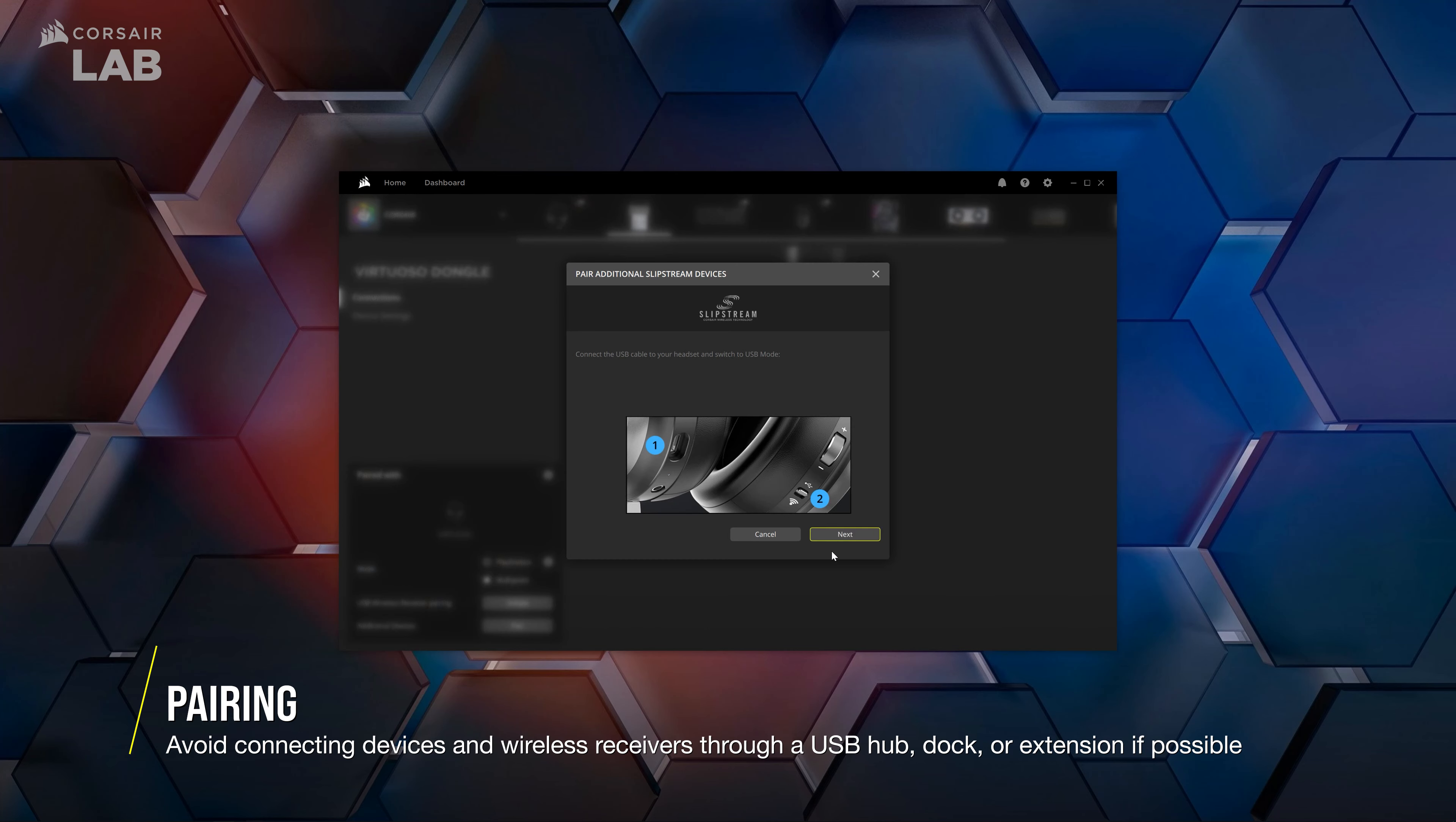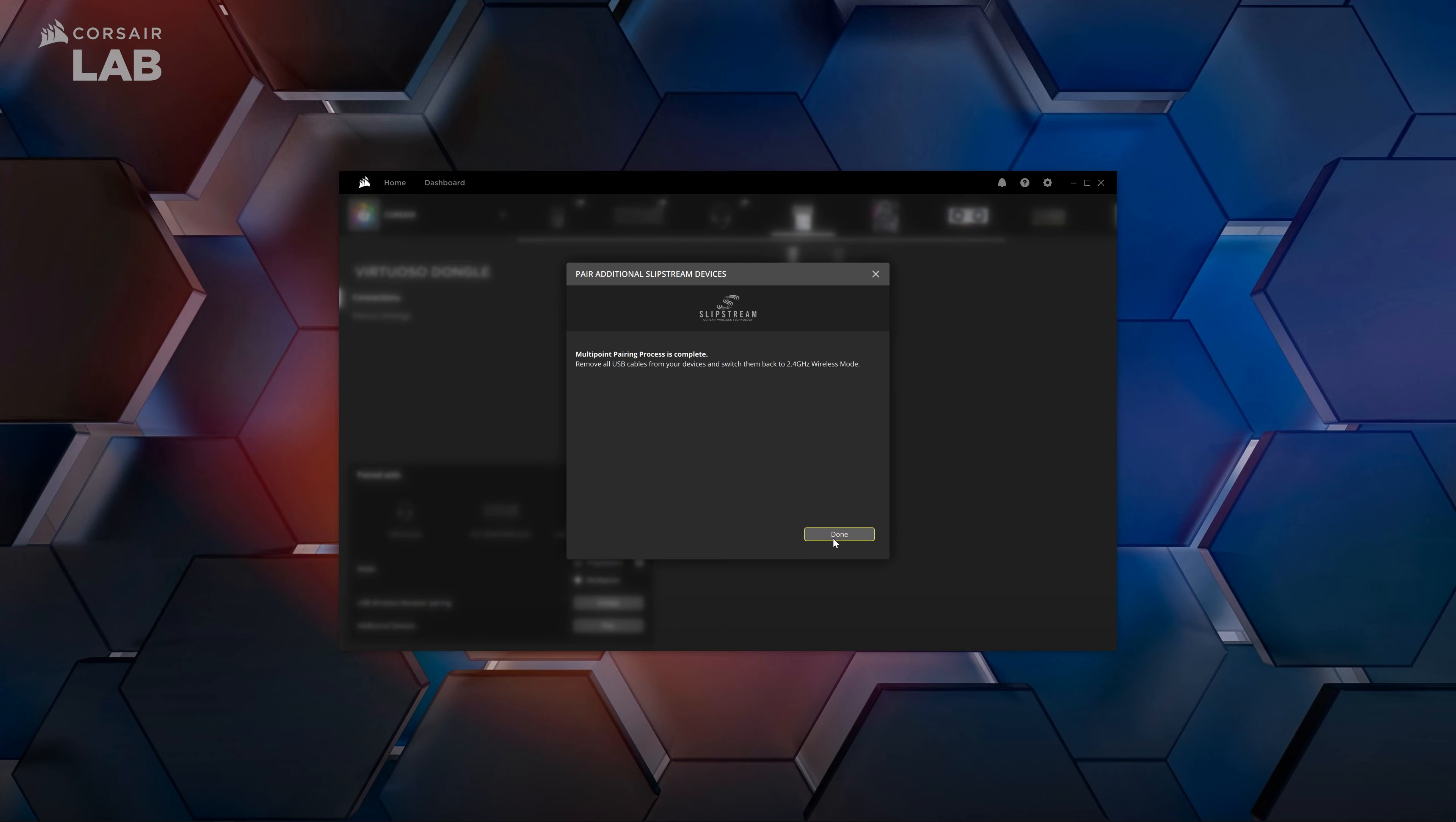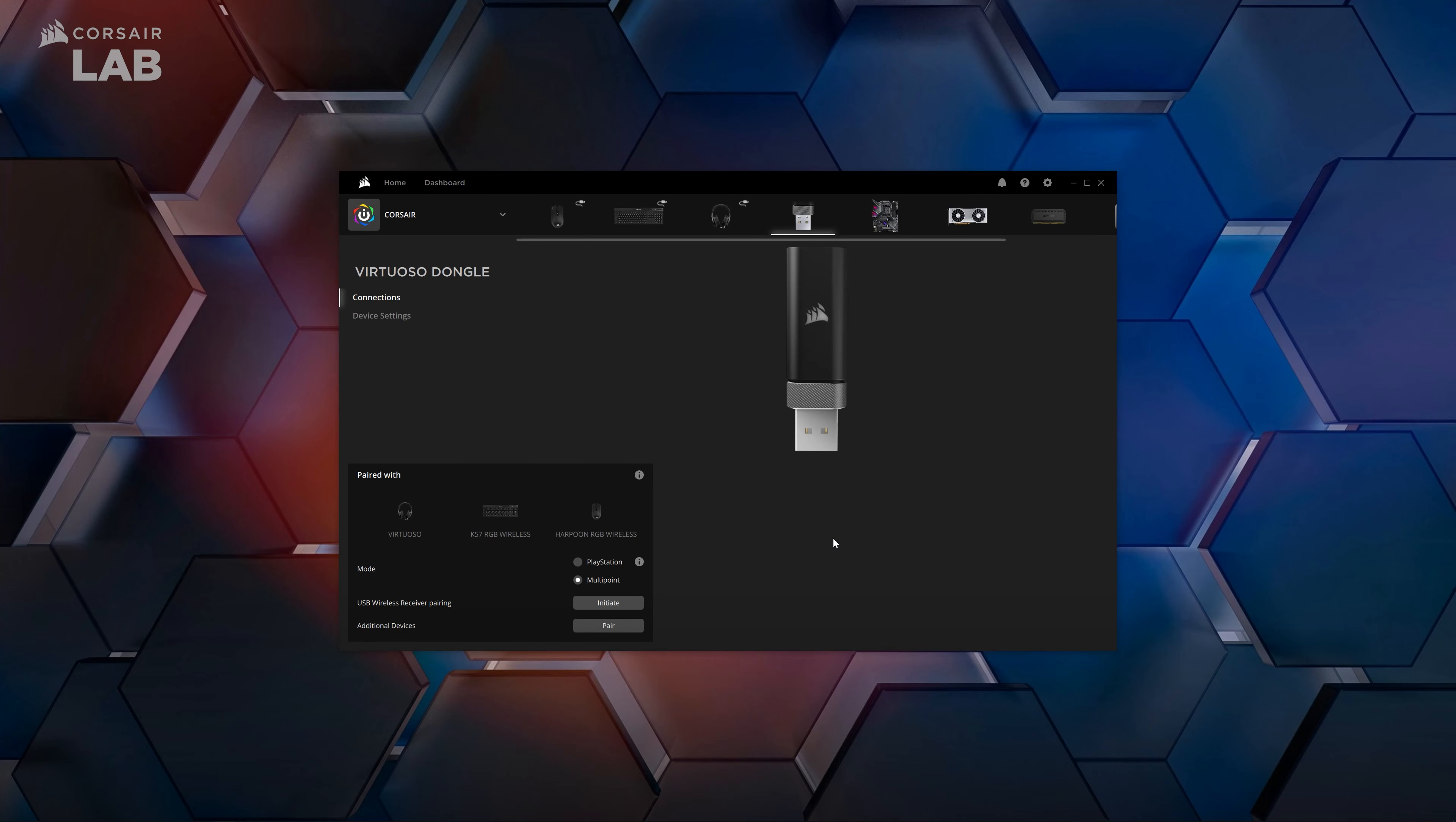Avoid connecting your devices through a USB hub, dock, or other extension if at all possible. Each device needs to be set to USB mode for the setup process. Once those prerequisites are met, the pairing process will begin.